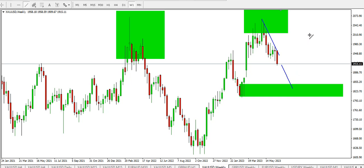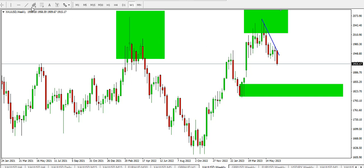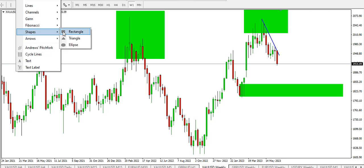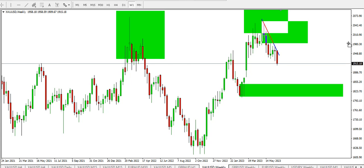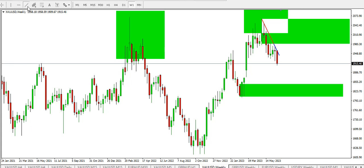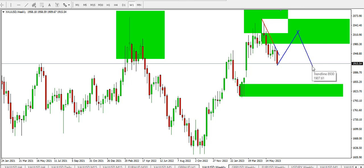If price is going to drop, it might drop to this demand point and find some level of support around there. But if price is going to rise from where it is right now, it might likely get to this supply area on the weekly time frame — we might see something like a double top before price possibly drops. Those are the possibilities on the weekly time frame.